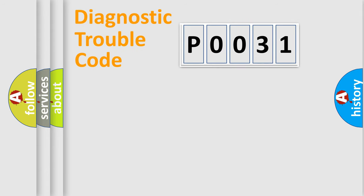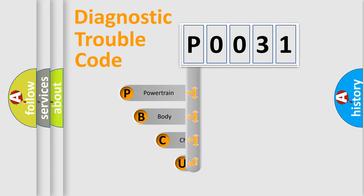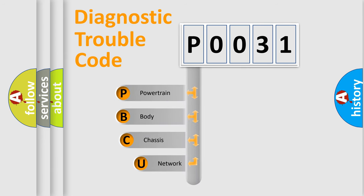First, let's look at the history of diagnostic fault code composition according to the OBD2 protocol, which is unified for all automakers since 2000.